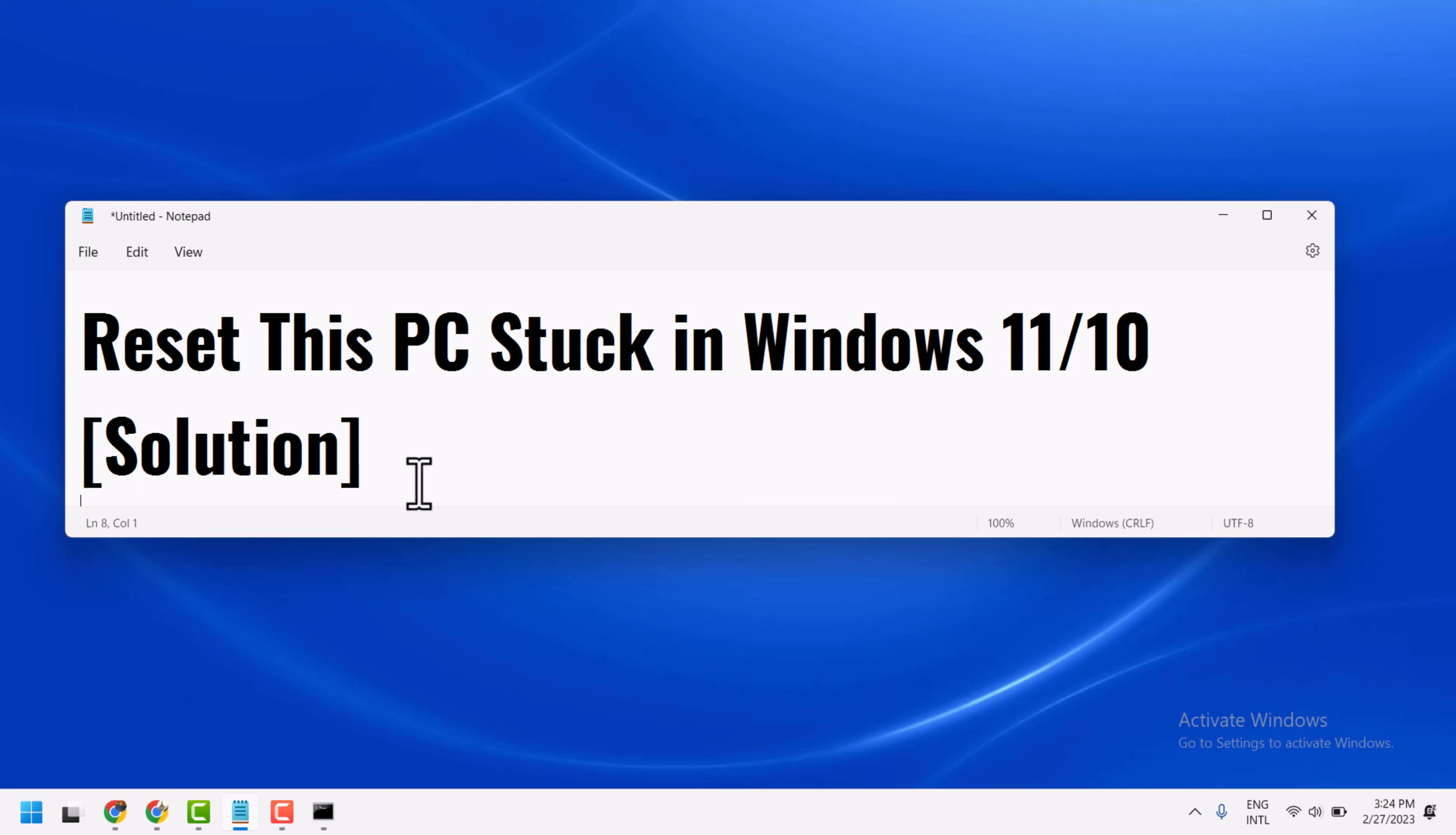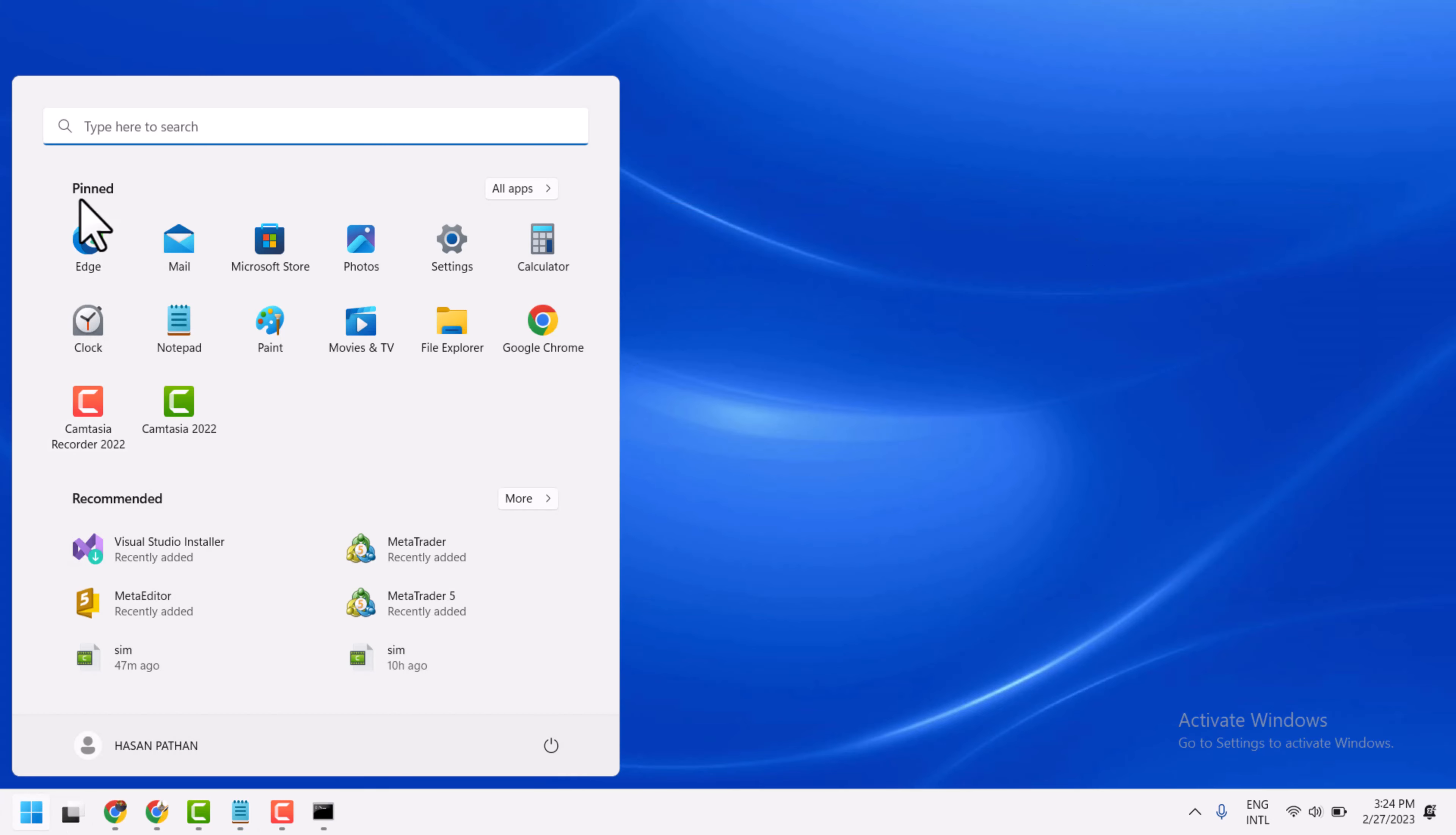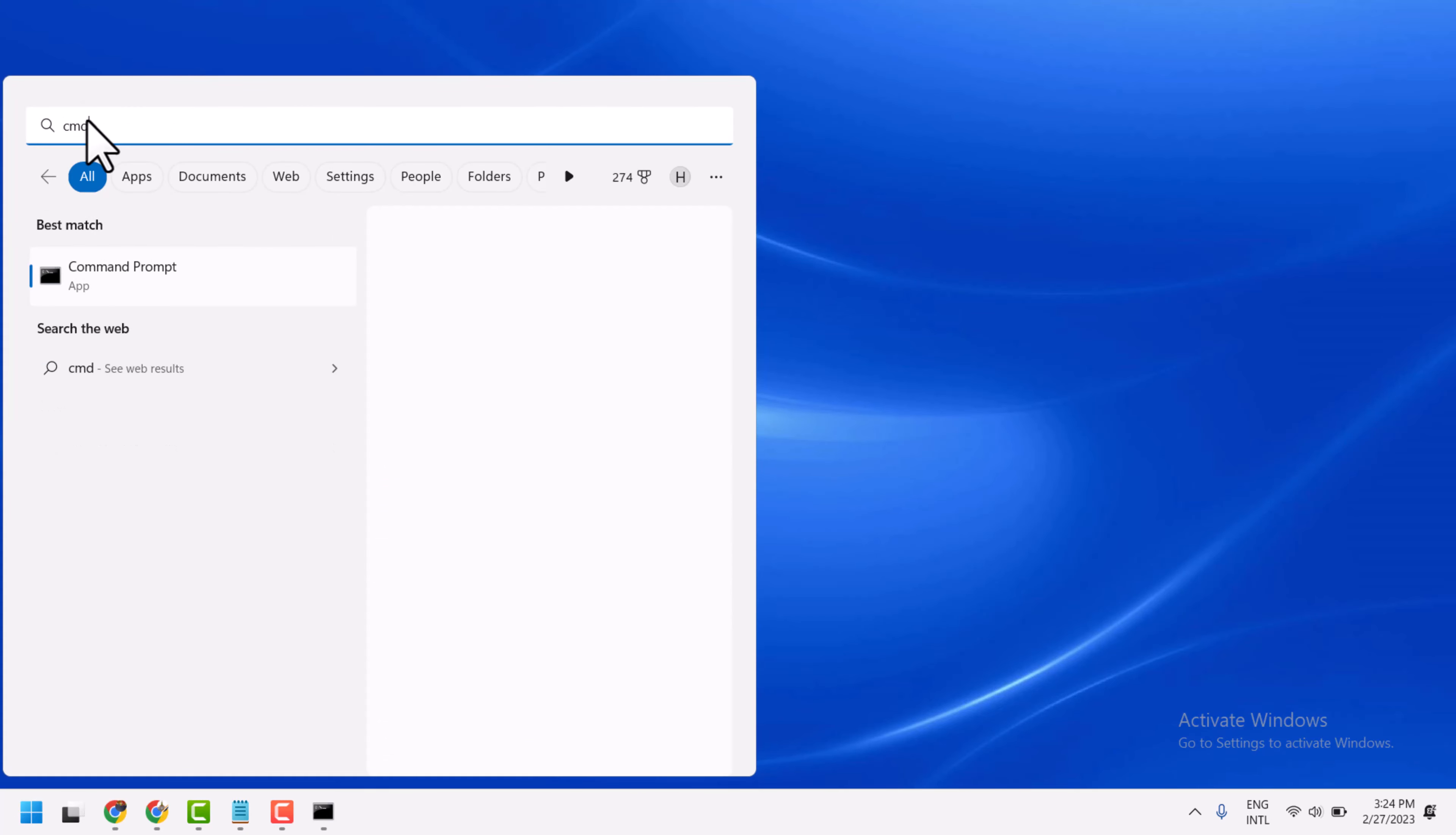Now to resolve this problem, you can try this method. Click on Start, now search CMD or type command prompt, then run as administrator.